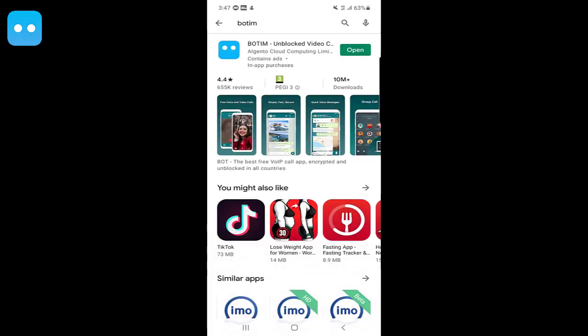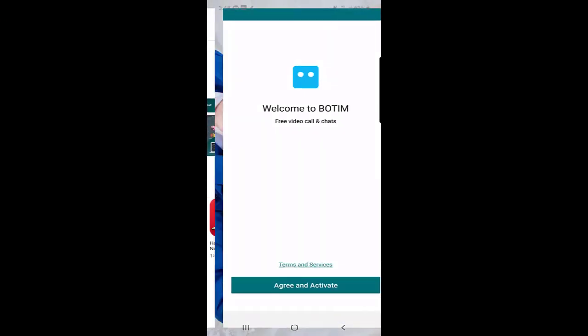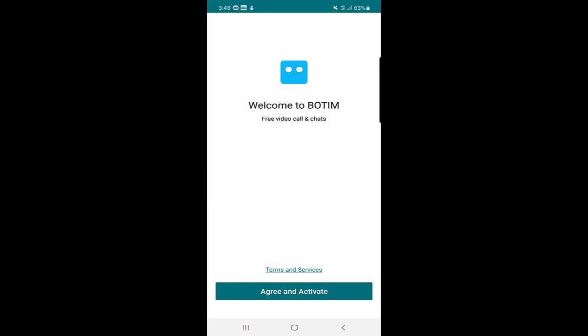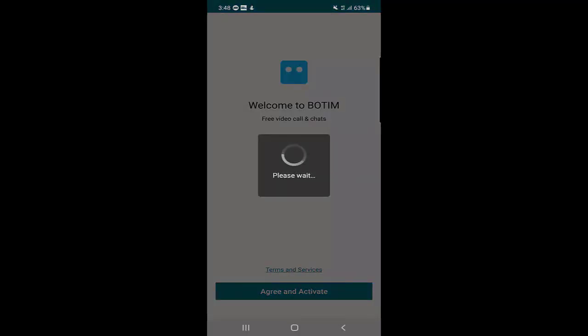When you search BOTIM, you can install the application first. As you can see, I already installed the application, so I will click on open. Once you click on open, they say welcome to BOTIM, and at the bottom you will find the option 'Agree and Activate'. You should agree to the terms and services.